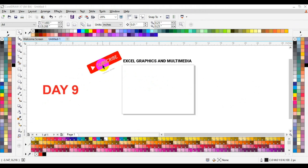So let's get to the tutorial today. What we are going to talk about today is how we will use the Pathfinder — a very important CorelDRAW tutorial.